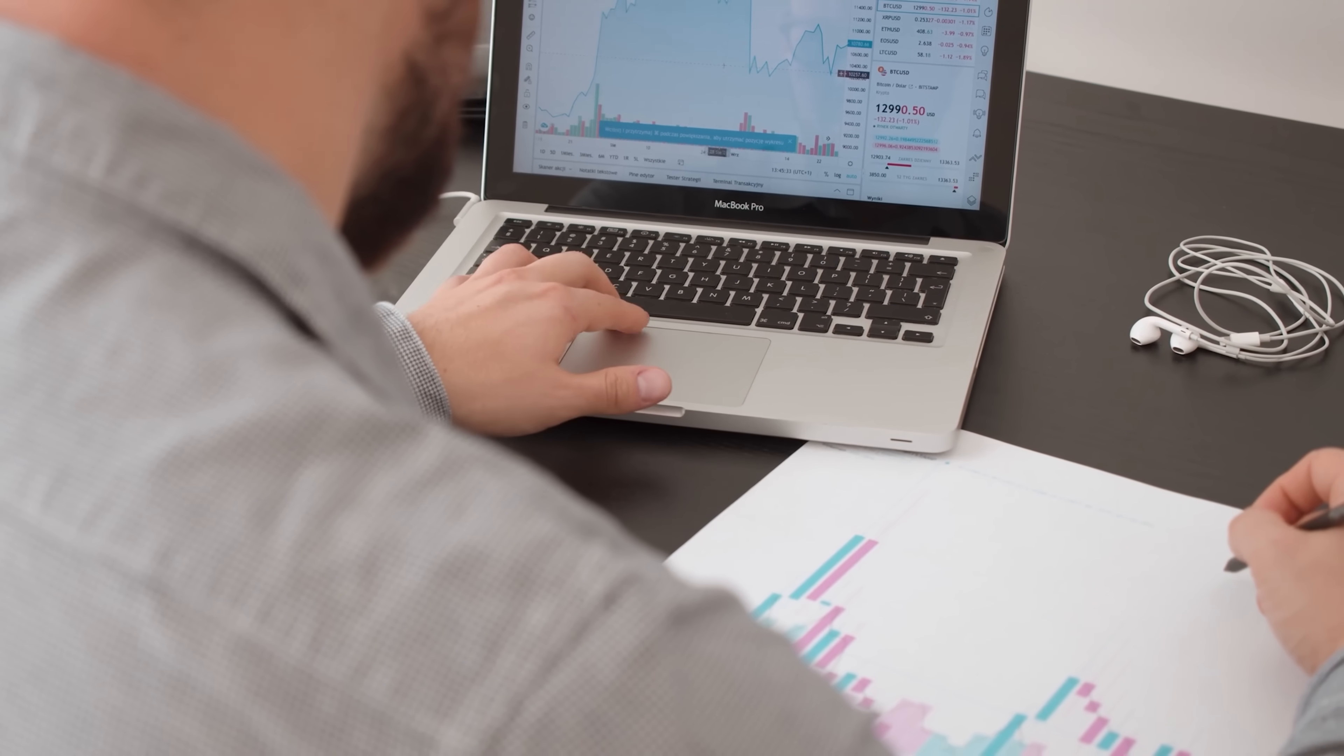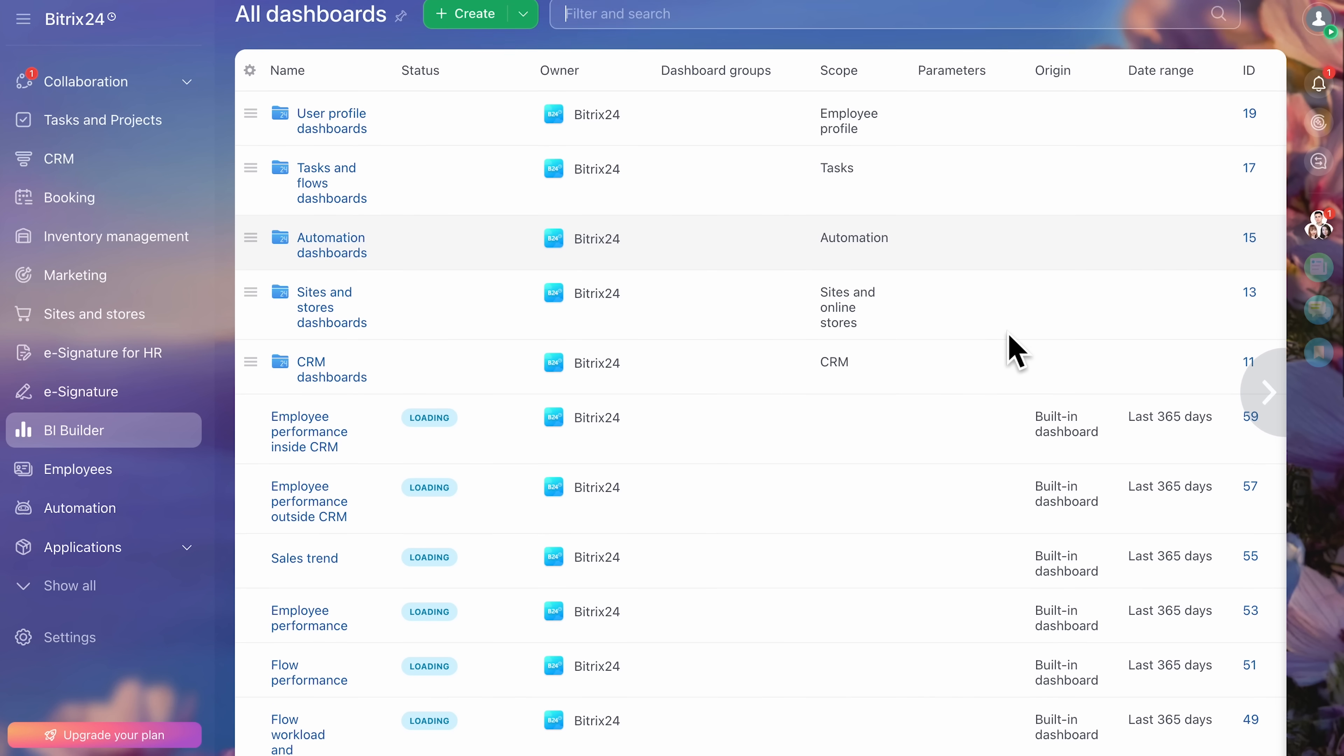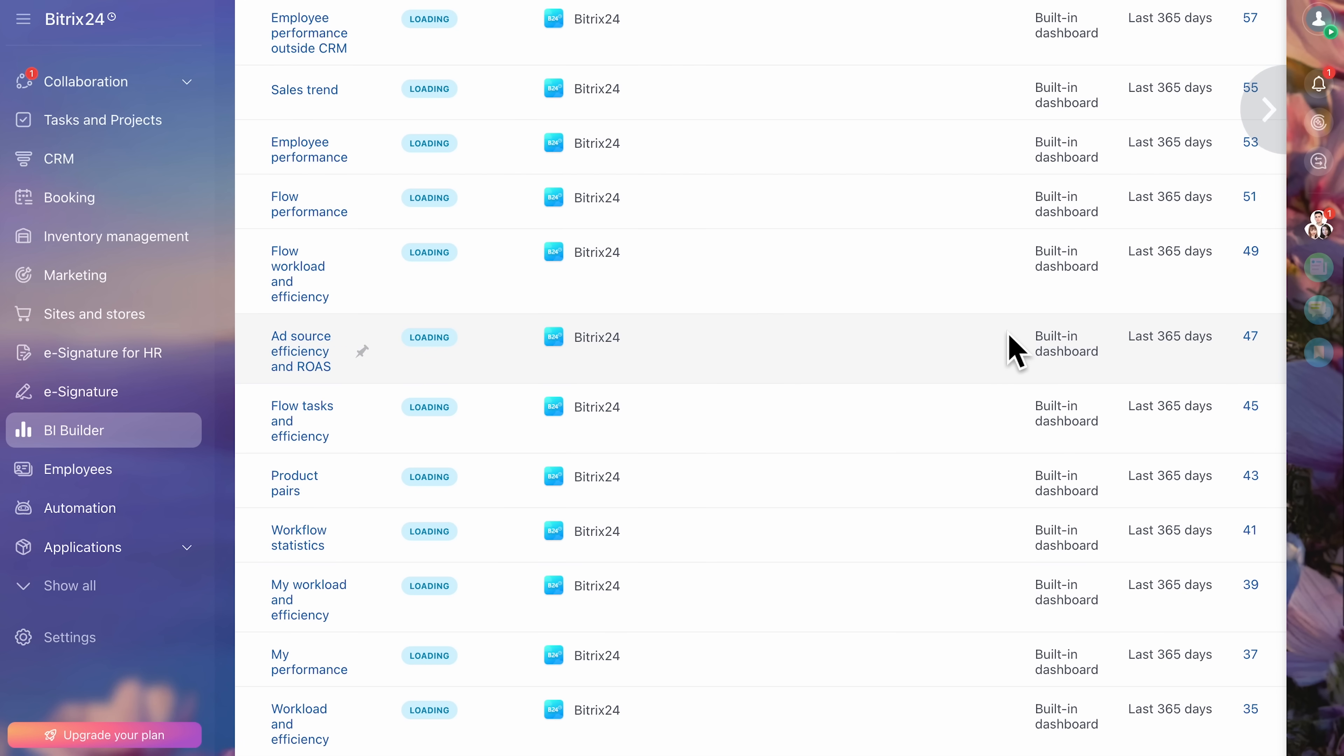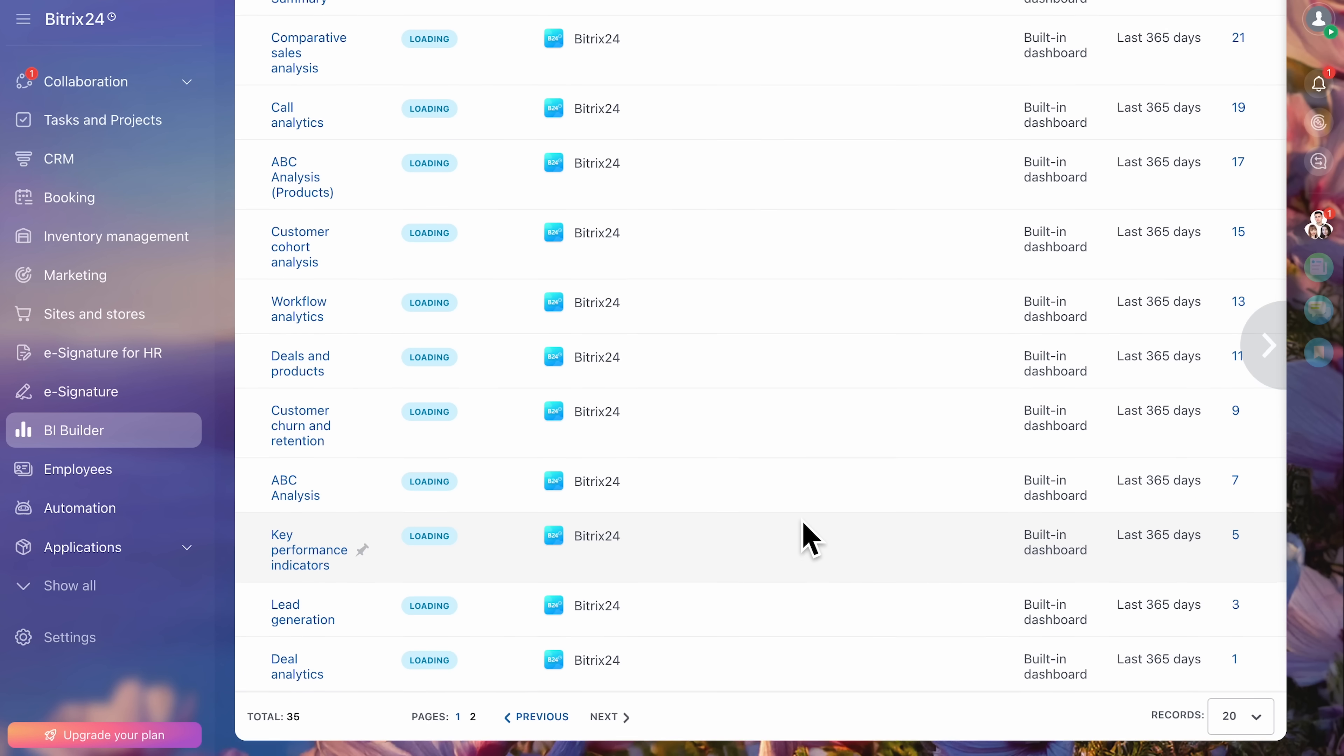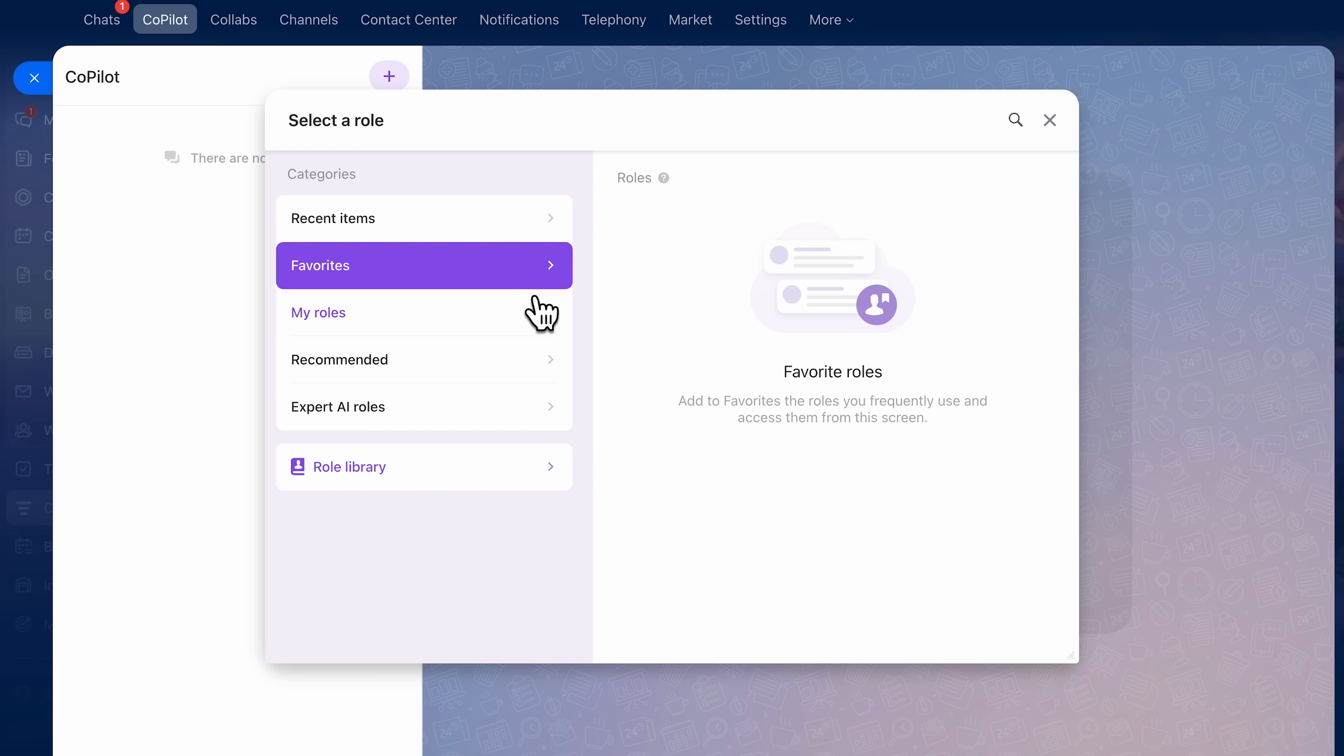No CRM is complete without analytics. And Bitrix24 goes deep here. The BI Builder helps you design dashboards that give you a clear understanding of your entire sales process. You can monitor progress at every stage and identify key opportunities. It also supports more accurate revenue forecasting. You can track which marketing channels bring the best leads or measure the performance of each sales rep. Reports are not static. You can filter, customize, and even schedule them to be delivered automatically to managers. That way, everyone stays on the same page.